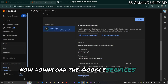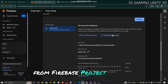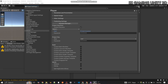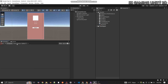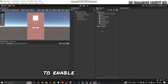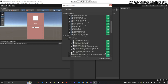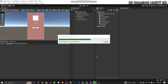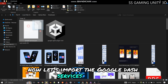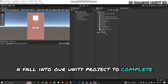Now download the google-services.json file from Firebase Project Settings — we'll need it for our Unity setup. Next, let's import the Firebase Auth SDK into our Unity project to enable Google Sign-in. Then let's import the google-services.json file into our Unity project to complete the Firebase setup.